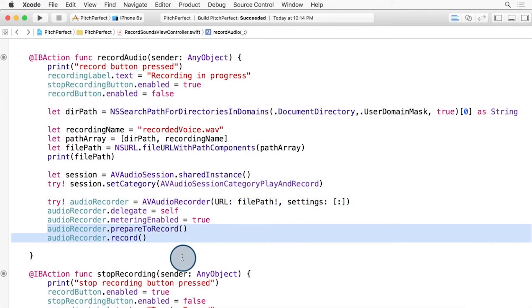We tell it to prepare recording and start recording. That's it. AVAudioRecorder is now recording audio.